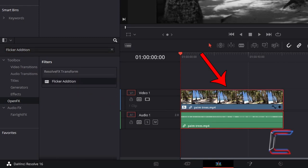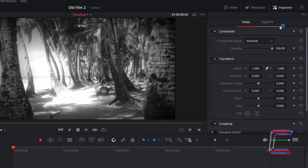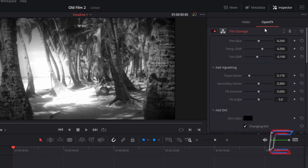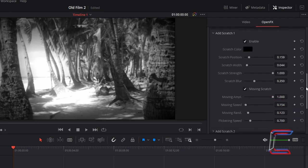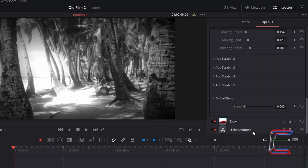Select your video clip once more. Under inspector, click on open effects. Scroll down your filter options to find flicker edition at the bottom. Double click.